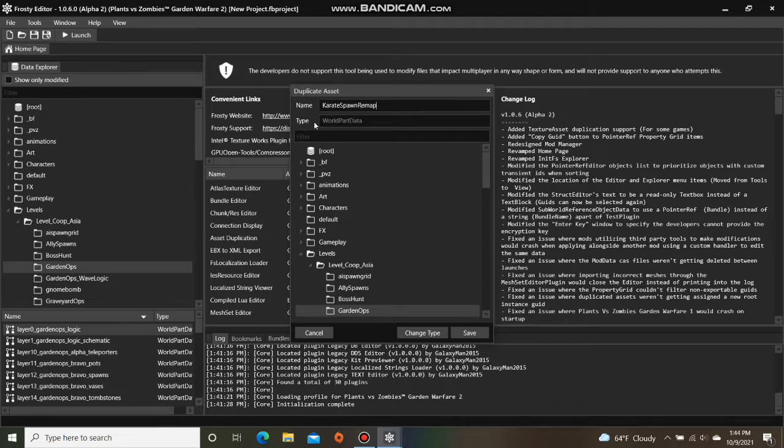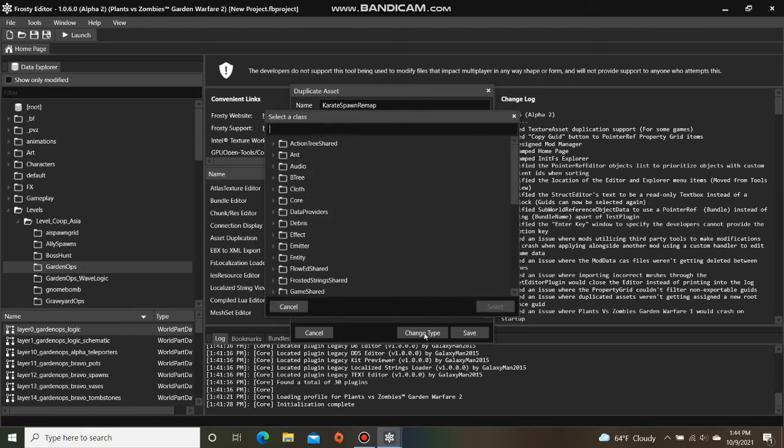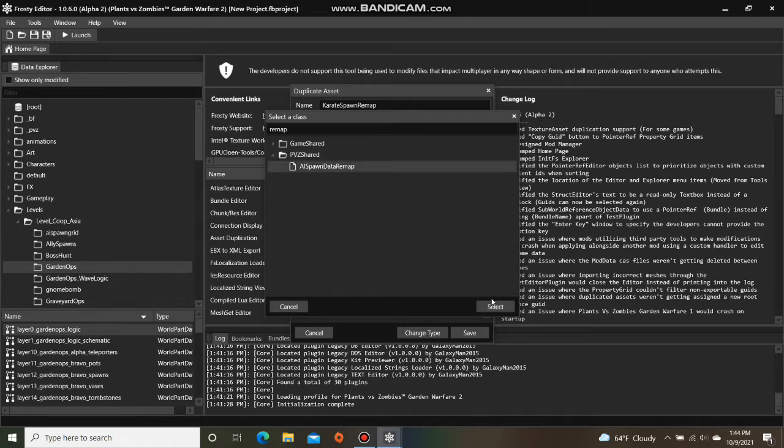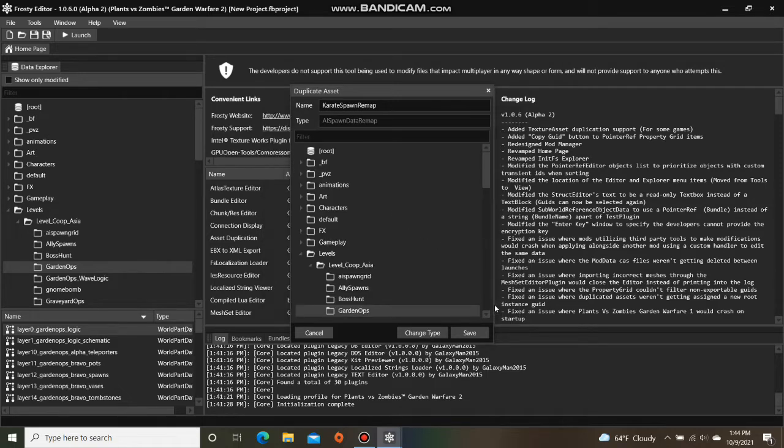Then click on Change Type, and type in the search bar Remap, open PvZShared, and select AISpawnDataRemap, and select.